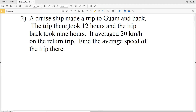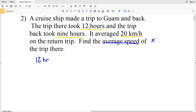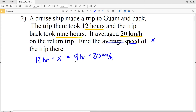Number two: a cruise ship made a trip to Guam and back. The trip there took 12 hours and the trip back took nine hours. It averaged 20 kilometers per hour on the return trip. We're finding the average speed of the trip there — let's call that variable X. The trip there took 12 hours, so 12 times X gives the distance to Guam. The distance to Guam equals the distance back, and the trip back took nine hours at 20 kilometers per hour.